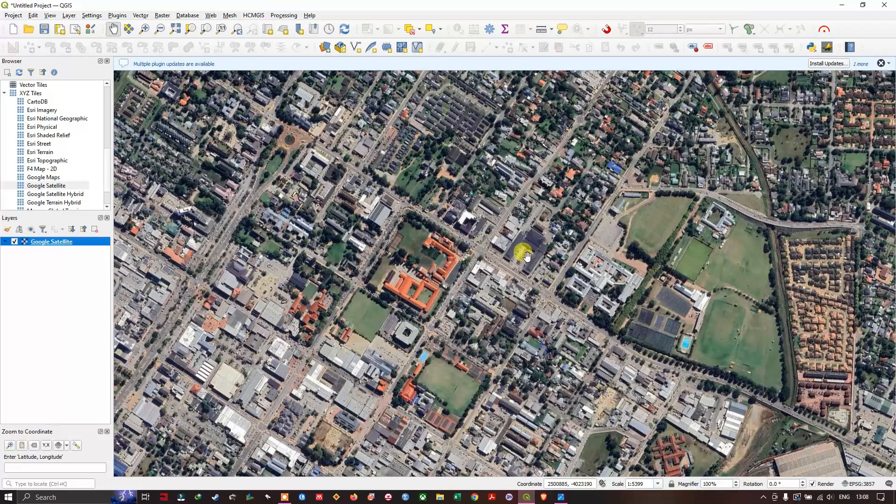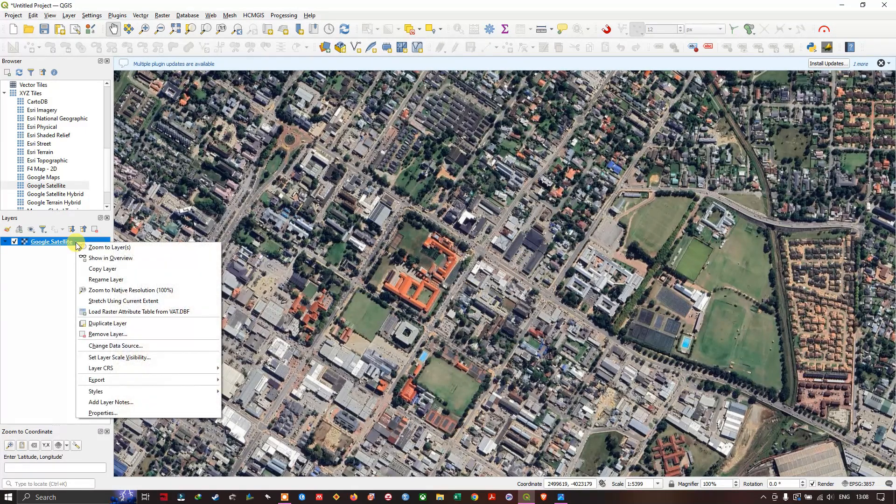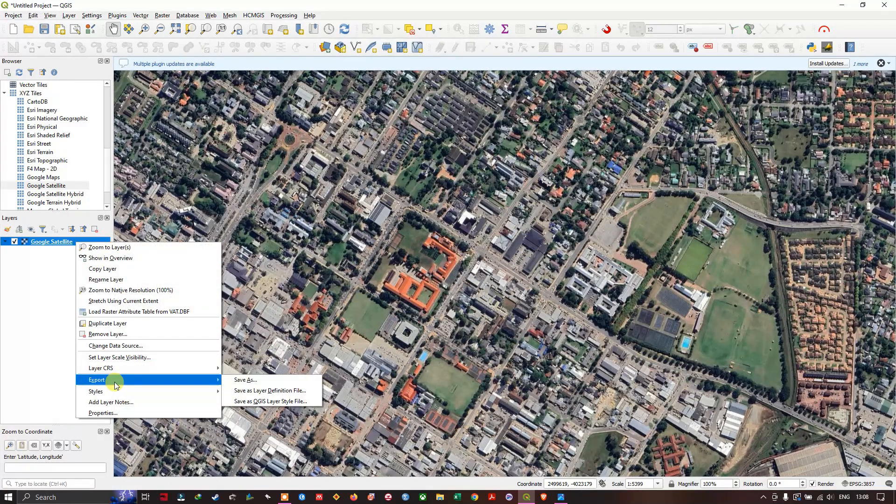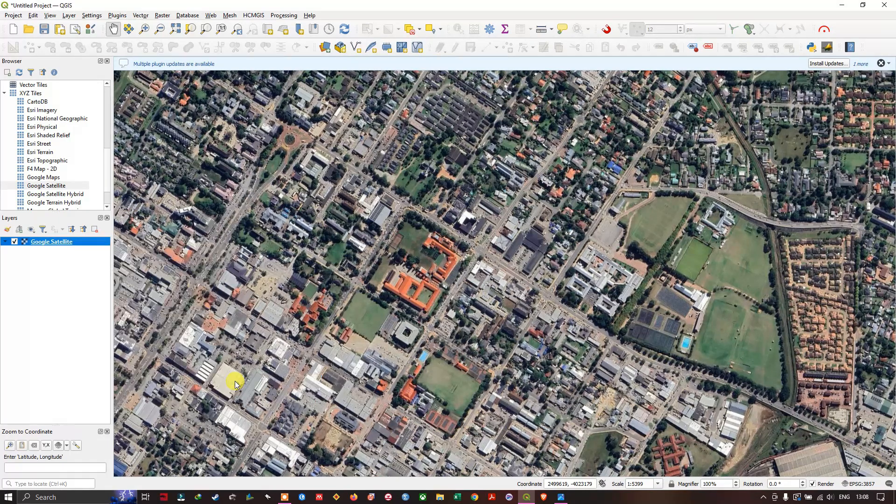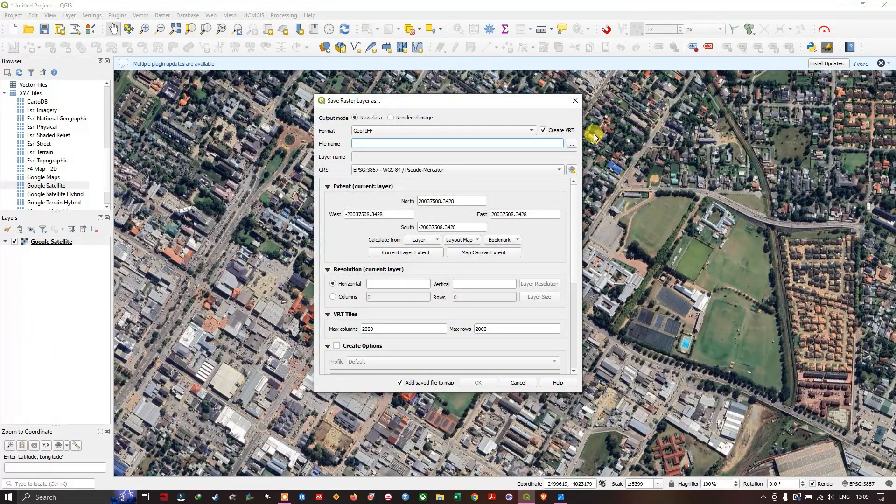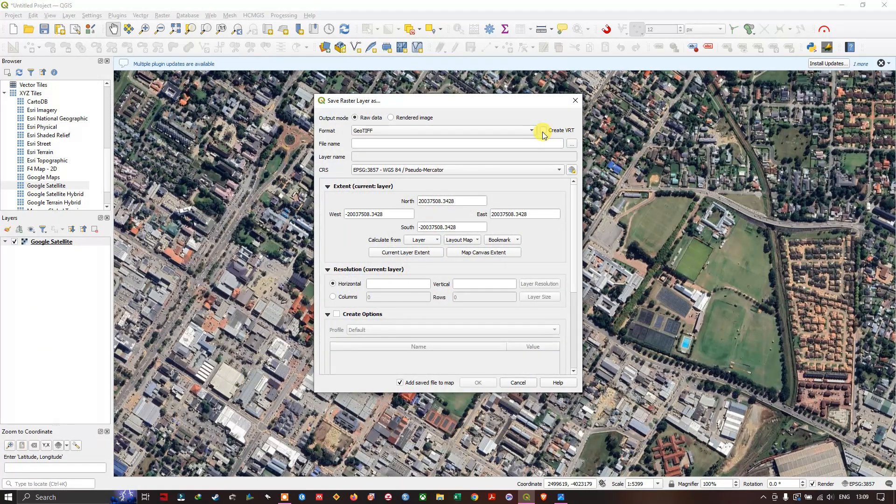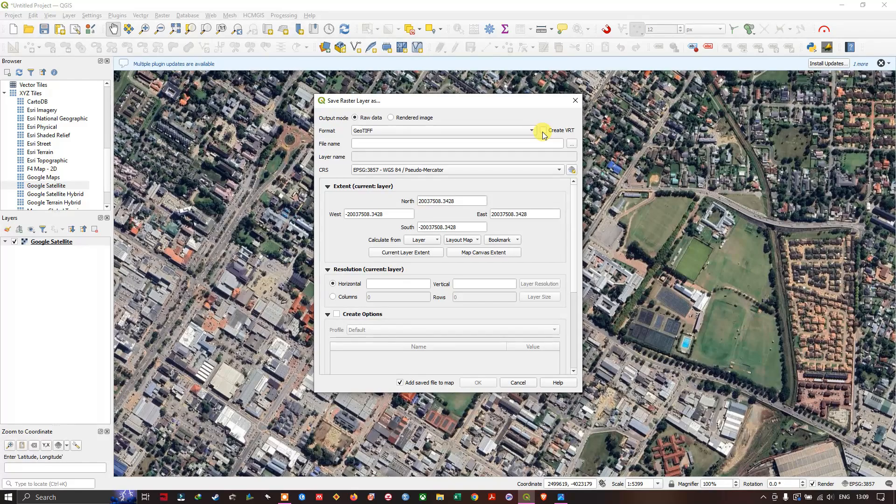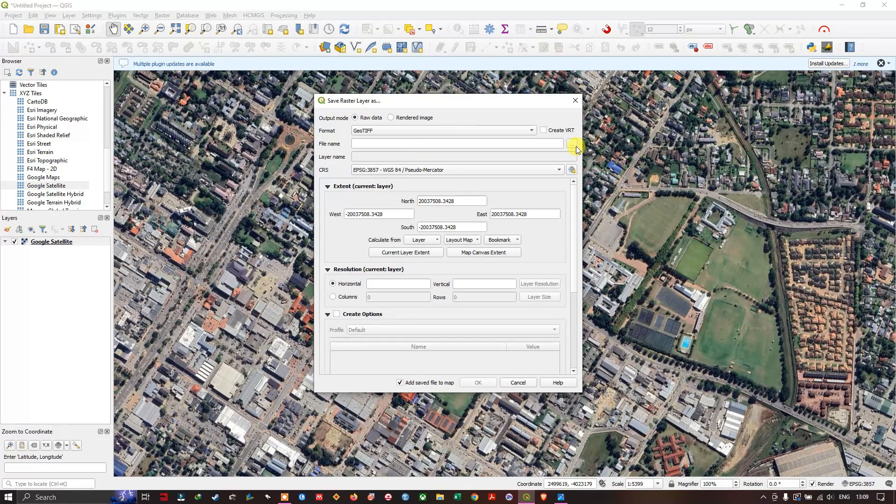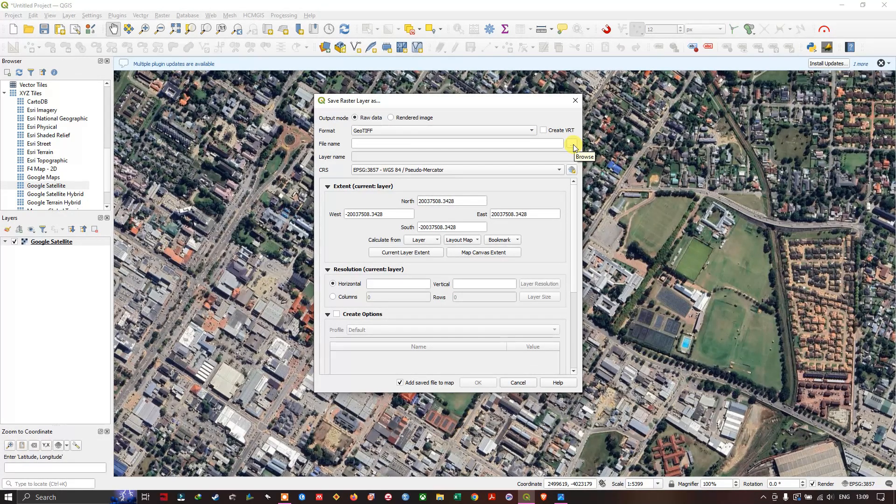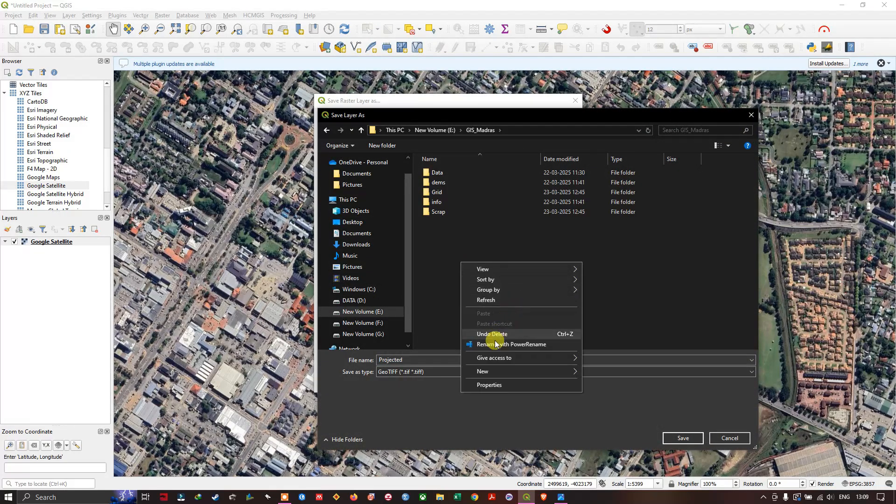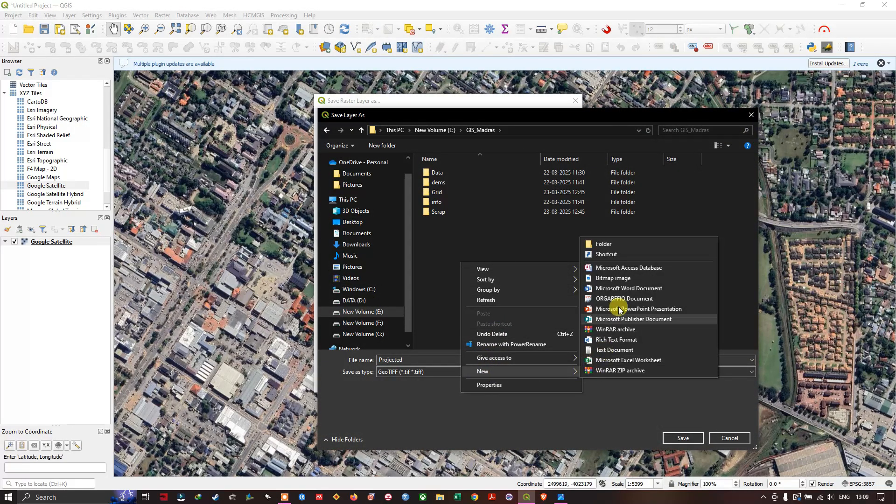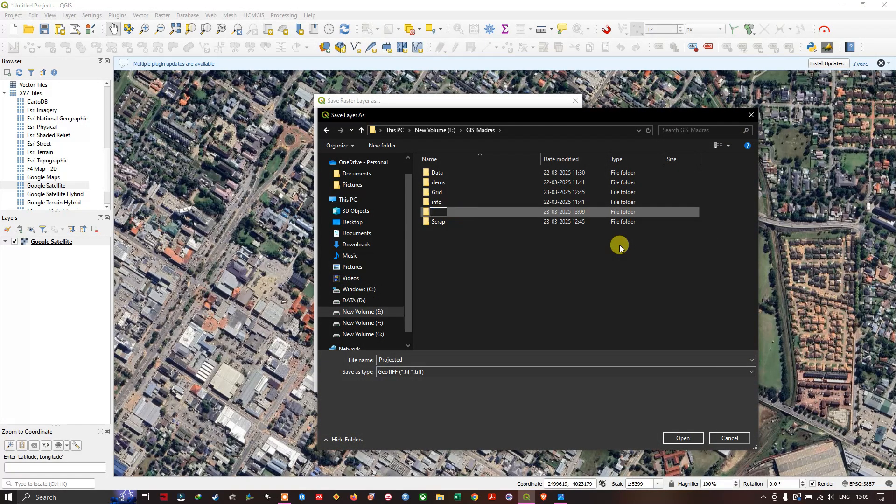In order to export this image, right-click and select export, save as. Here we just need to uncheck this create VTR, and if you are going to export this to a particular location, use this option to browse. So I am going to create a folder and save it.